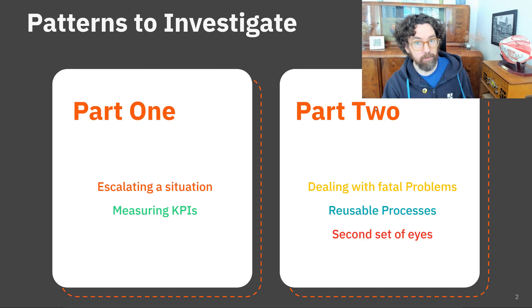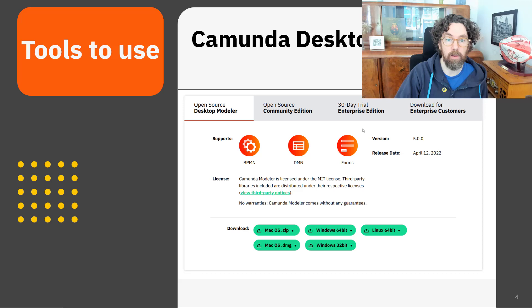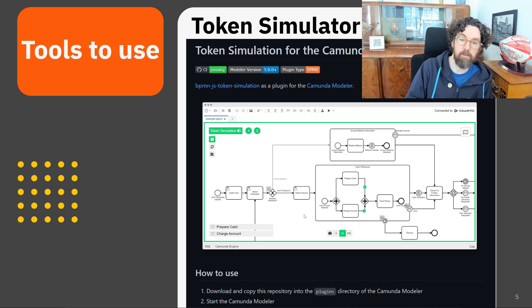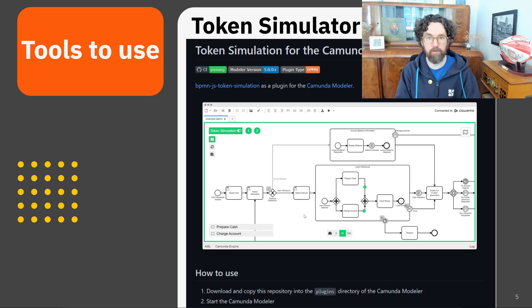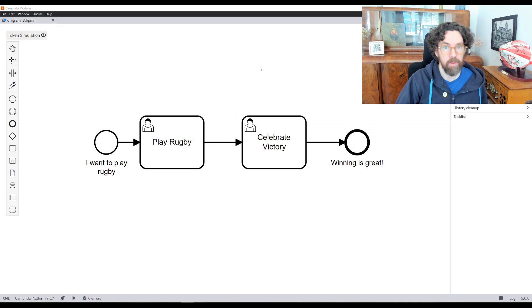As a reminder, I'll be using the Camunda desktop modeler, which you can download for free — the link is below. I'll also be using token simulation throughout, a plug-in you can get for free as well. With that done, let's move ahead to the first pattern, which is around handling errors.